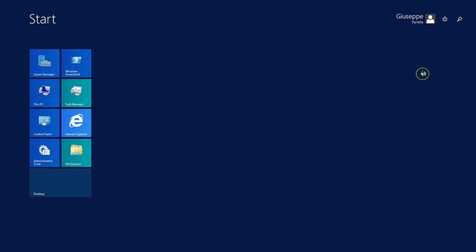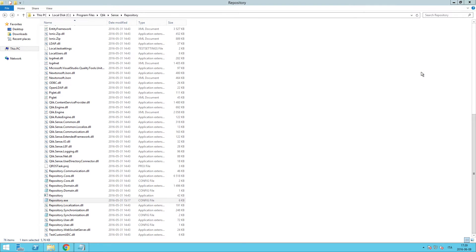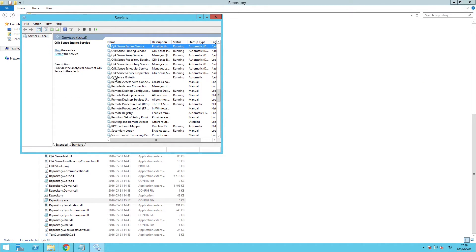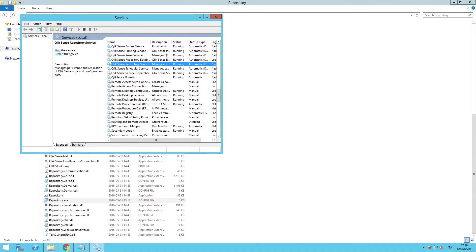Restart the Qlik Sense repository service using the Windows service application to enable this new configuration.